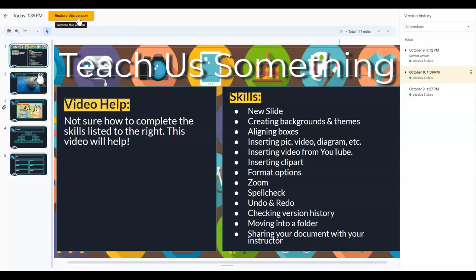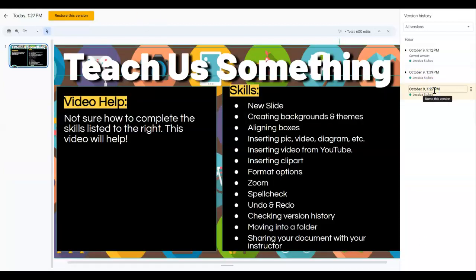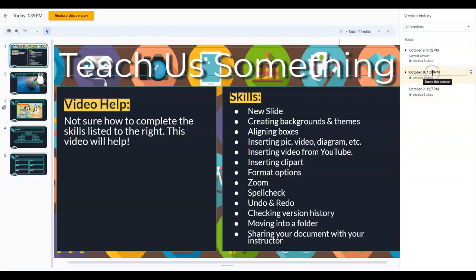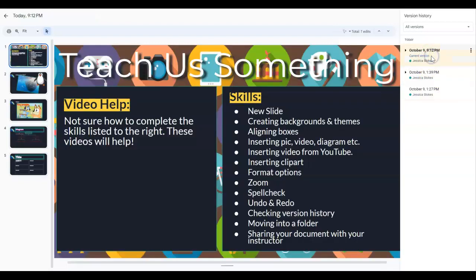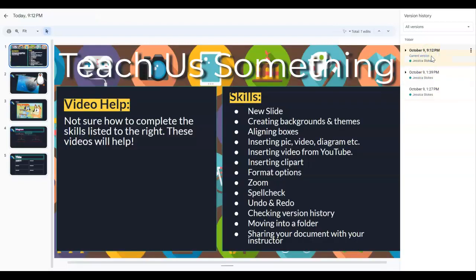And I can go back to every time I had the document open to see my major changes. So if you lose something because you've exited out of your Google Slides,